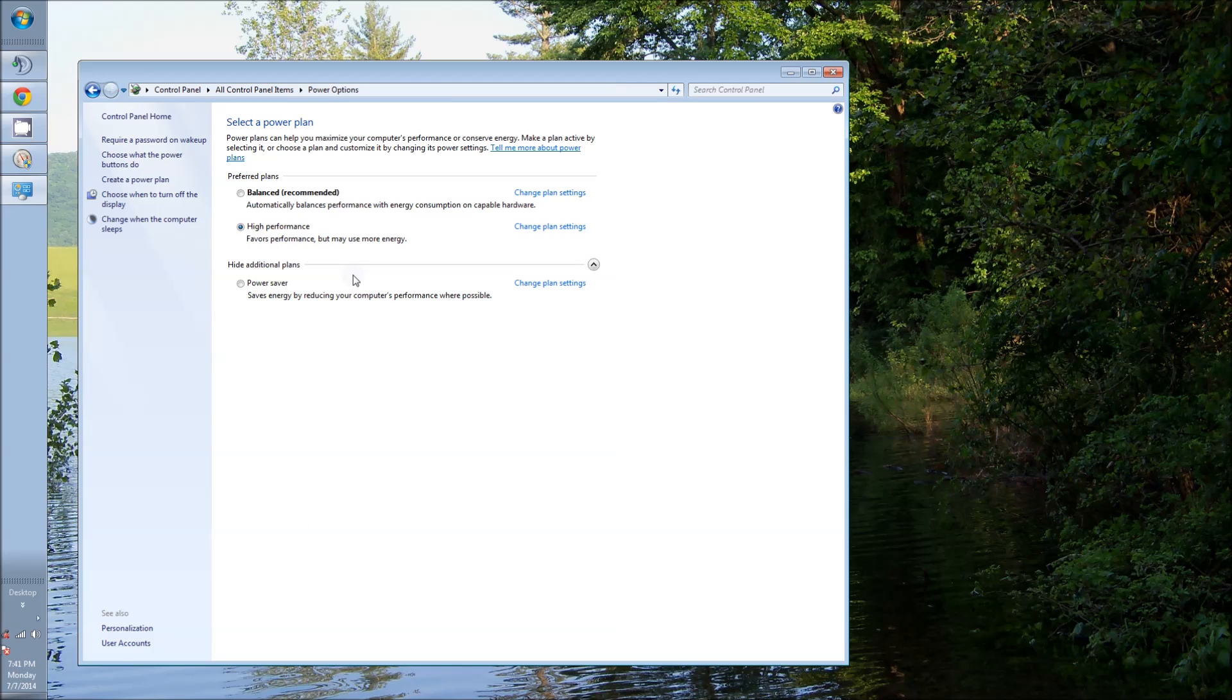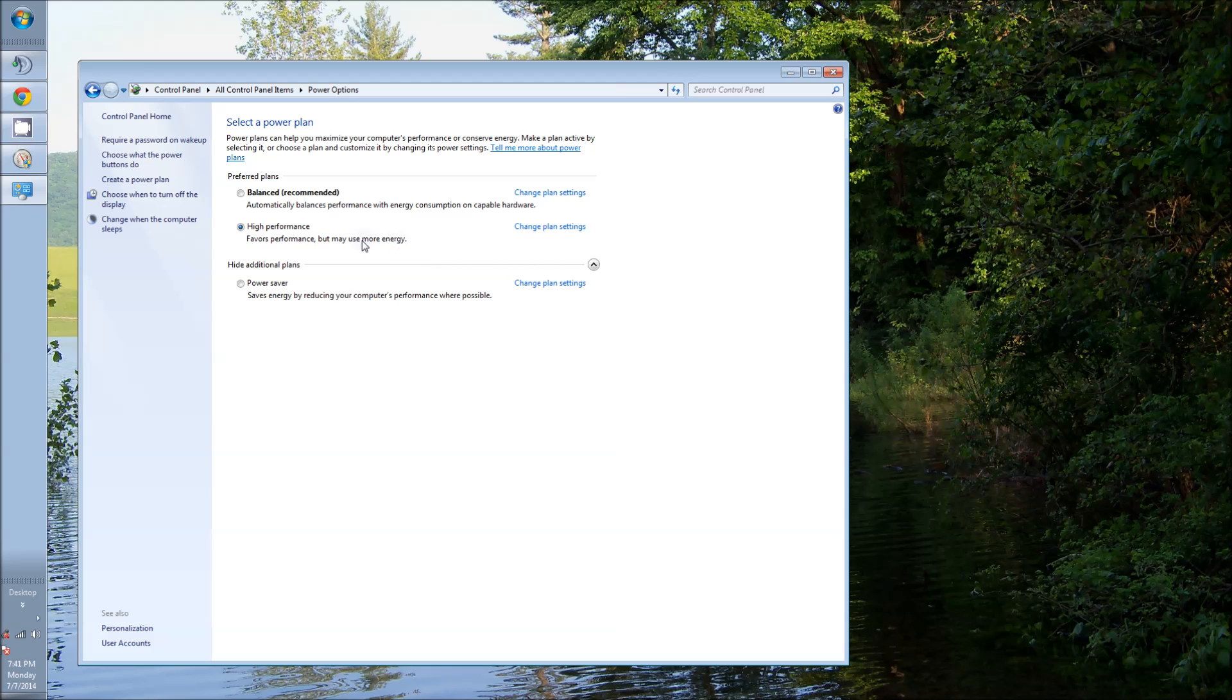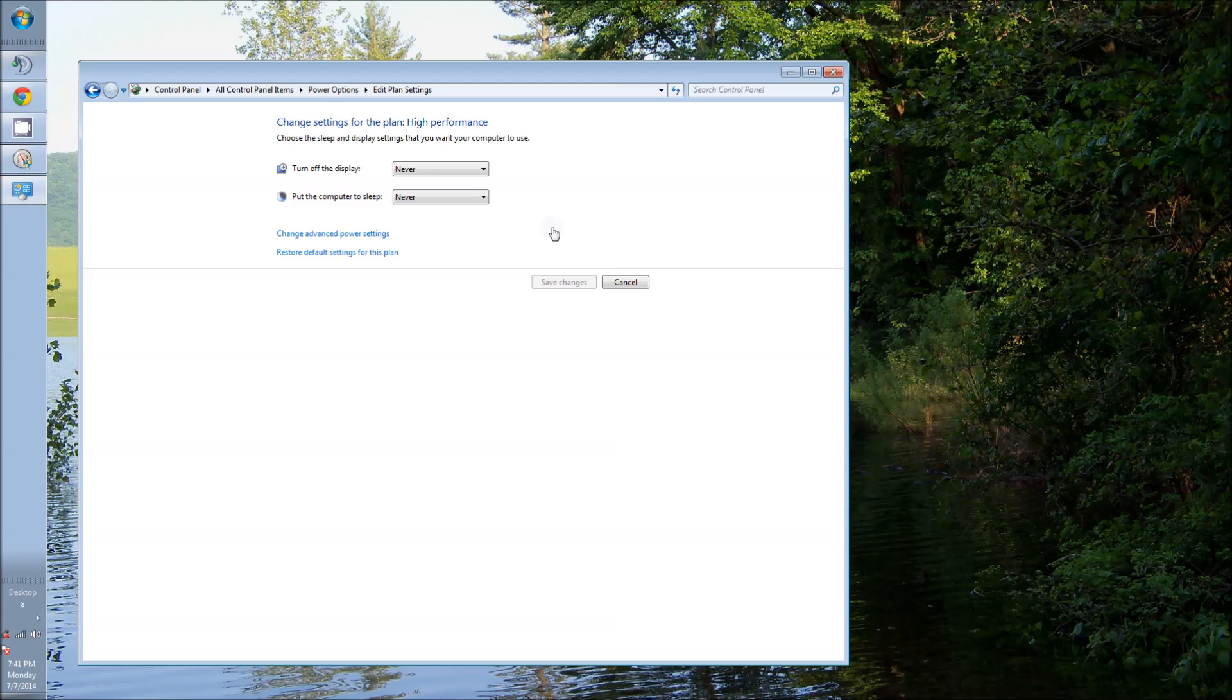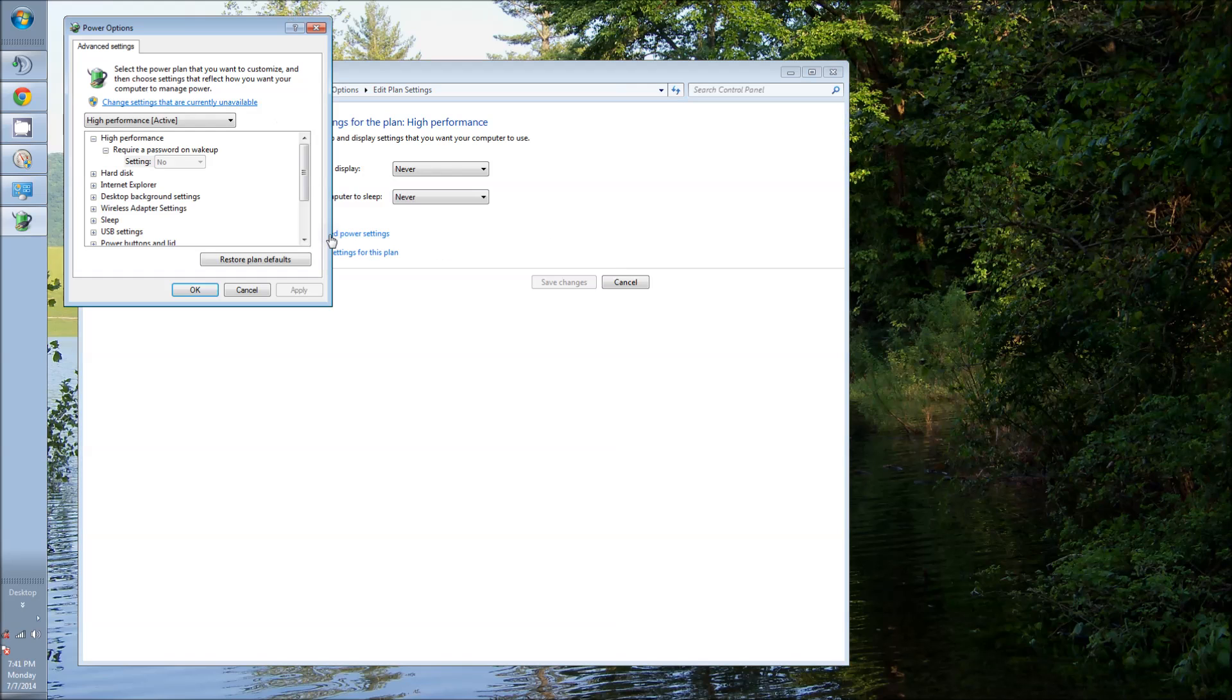And if you're looking for gaming performance, I recommend you set it for high performance. Now when you change this, you'll have to apply it before you actually see the next set. But this is what you would do. That's highlighted. You have it saved to high performance. Change your plan setting. Change advanced power setting.